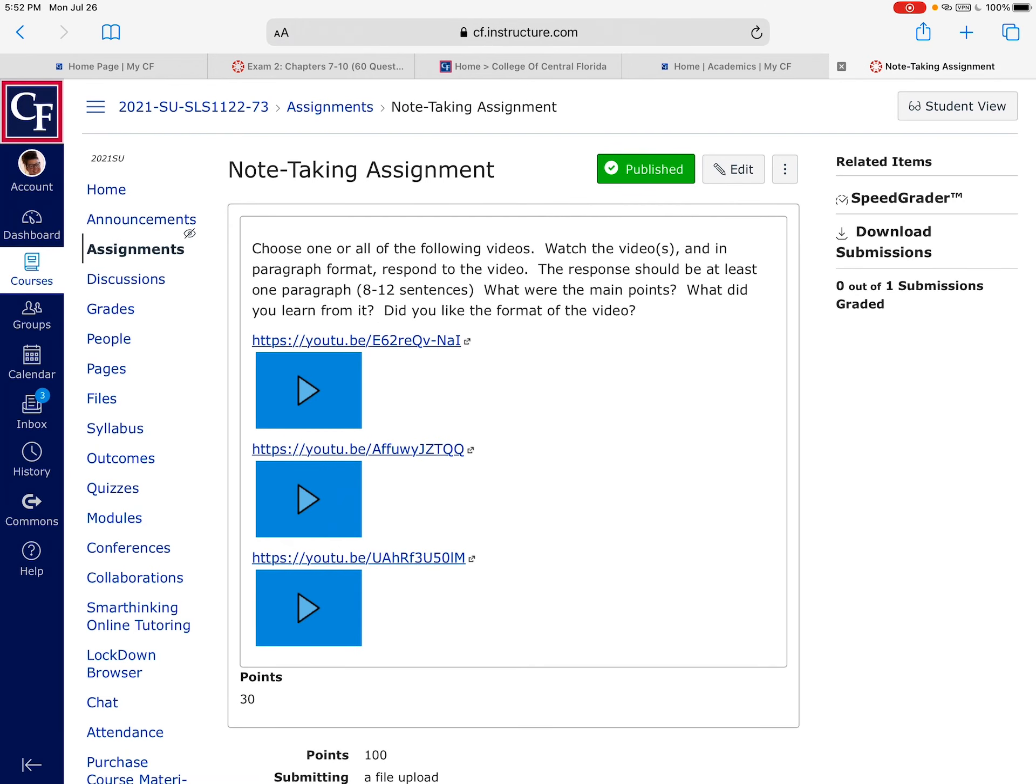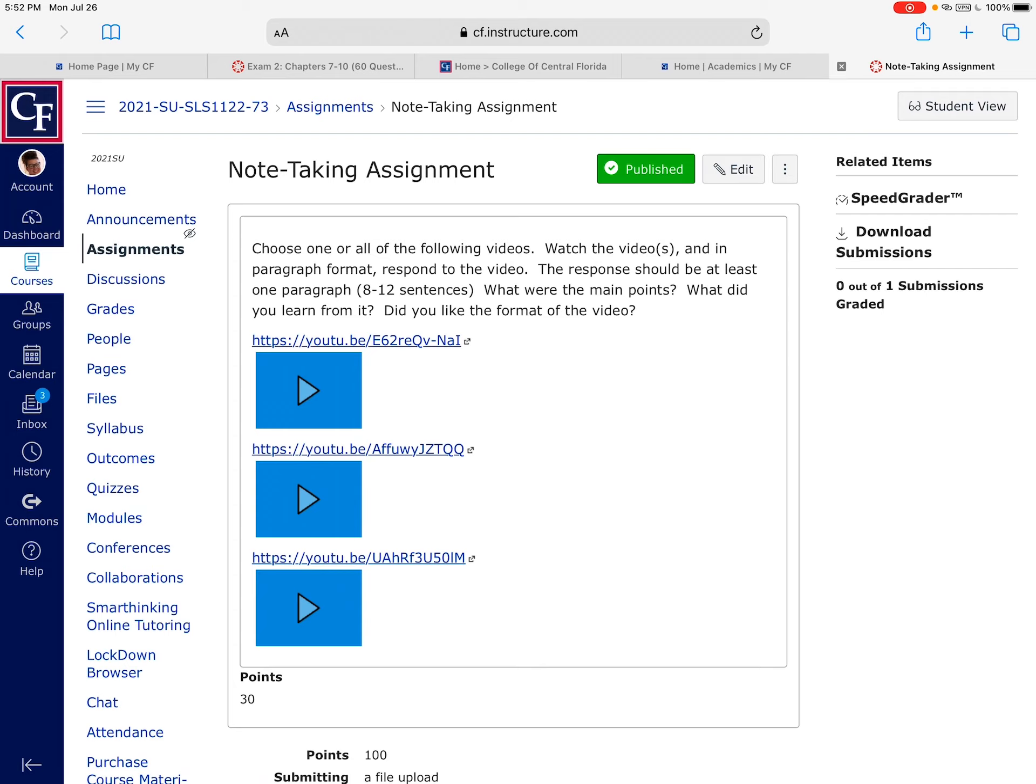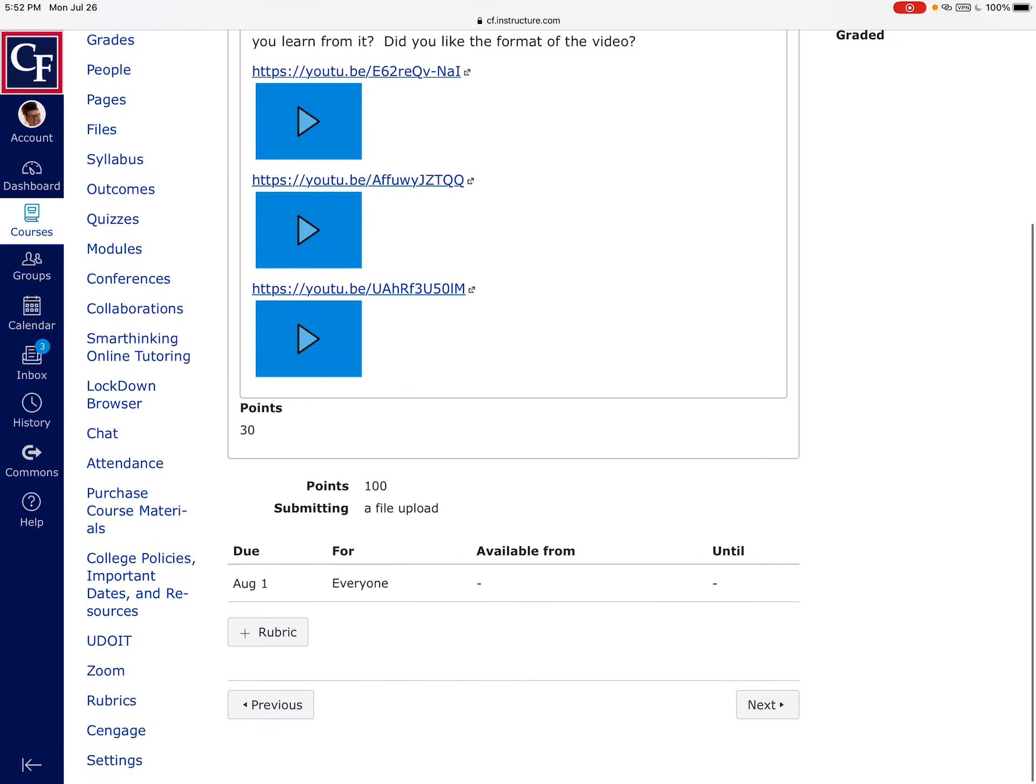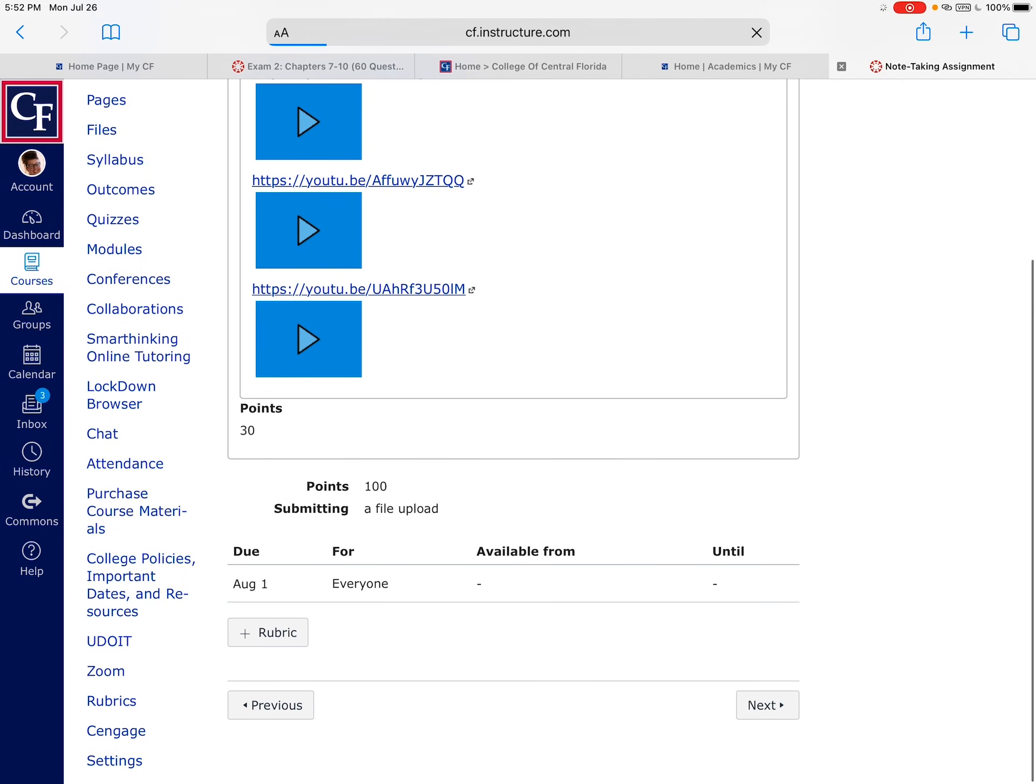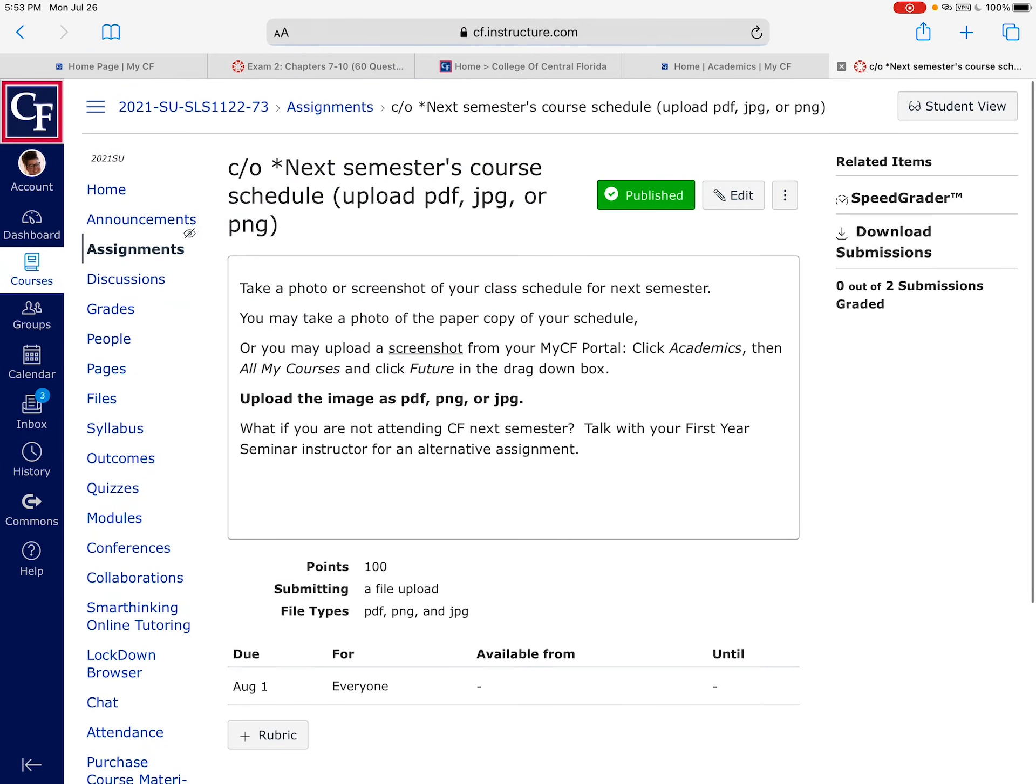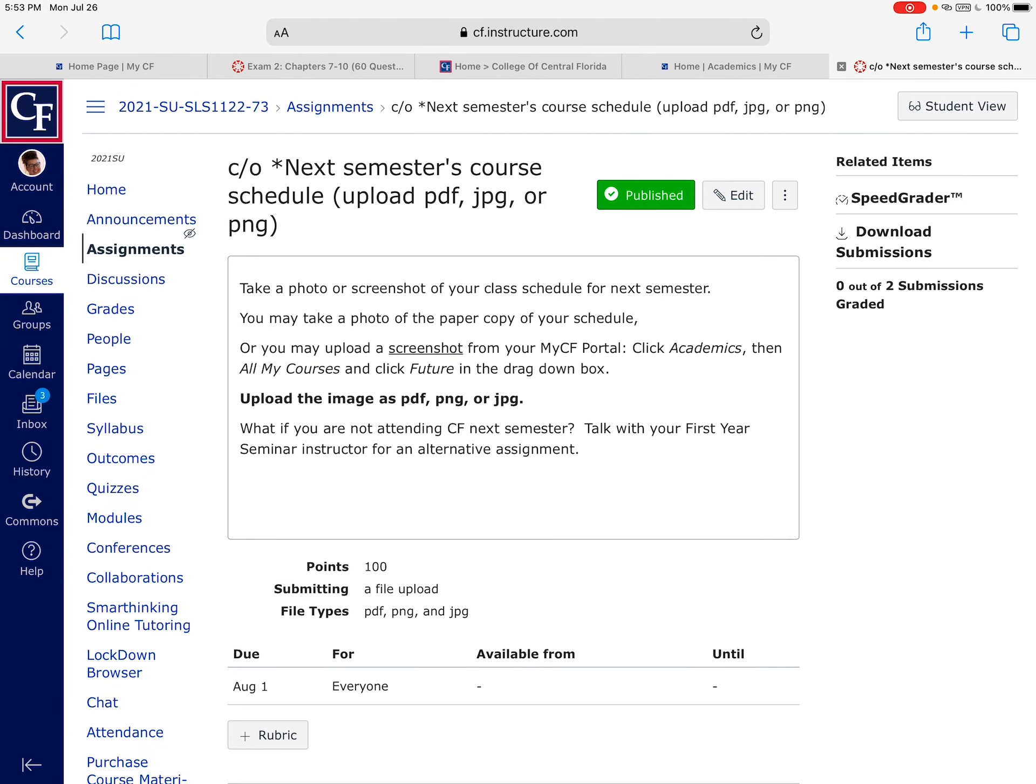The next assignment is a note-taking assignment. There are three videos here about note-taking. You do not have to watch all three. Many students do and they find that they enjoy them, but you just have to choose one, pick it, watch it, and then you have to give me a response of that video. So 8 to 12 sentences in paragraph form. What were the main points of the video, what did you learn from it, and did you like the format of the video. That's a pretty easy one.